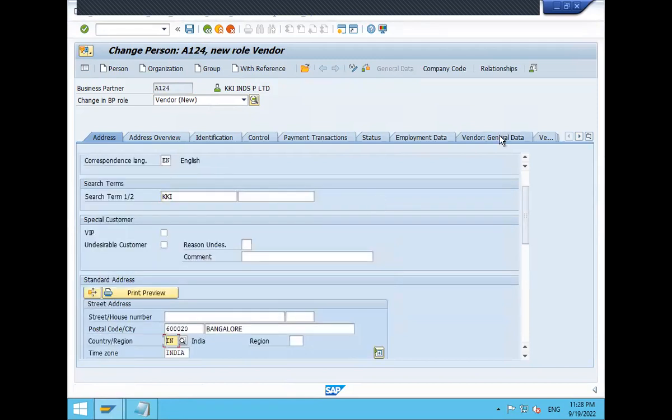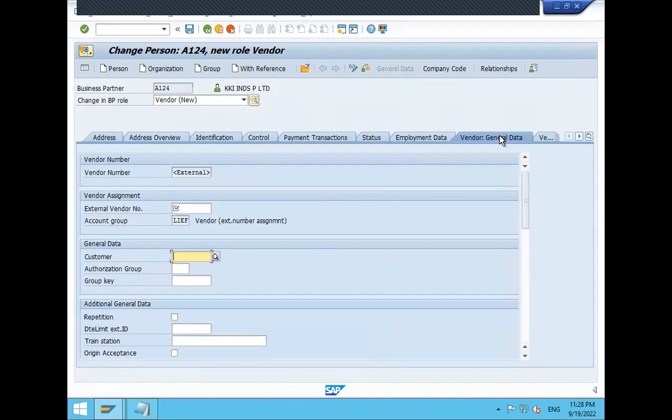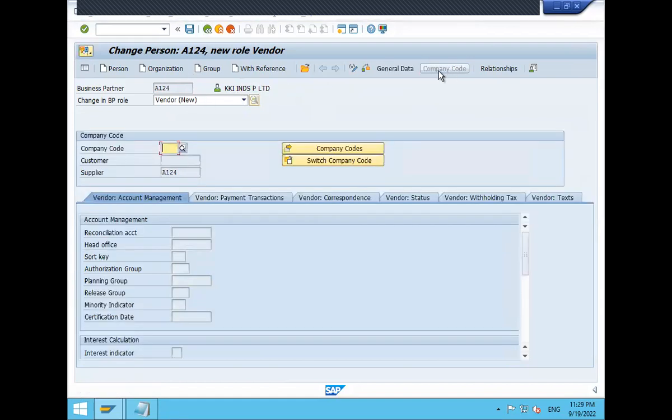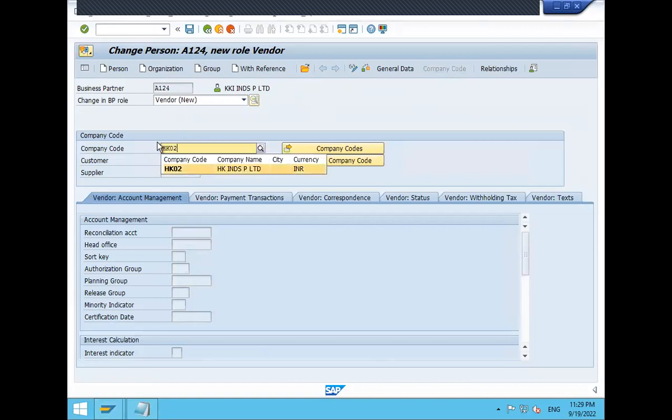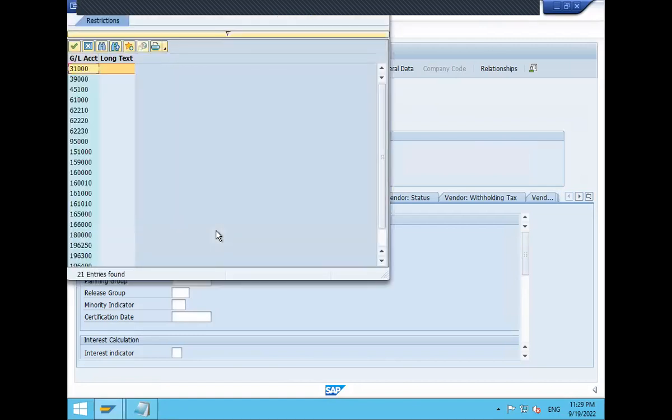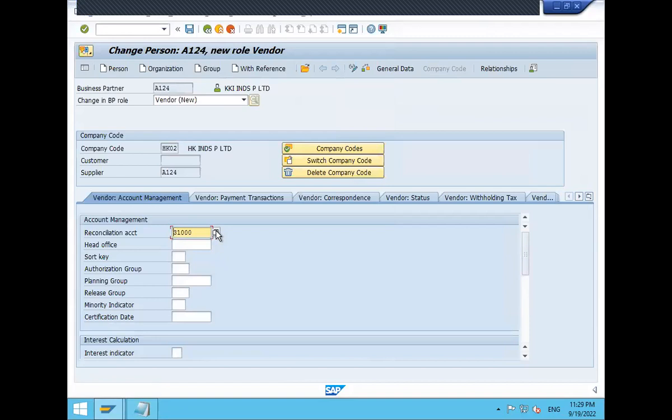And go to vendor. General data. Enter this. A124. This is my vendor number. Go to company code data. Enter the company code. My company code is HK02. This is my company code. Press enter and save. And then, I have to select reconciliation account also. Select the reconciliation account and save.